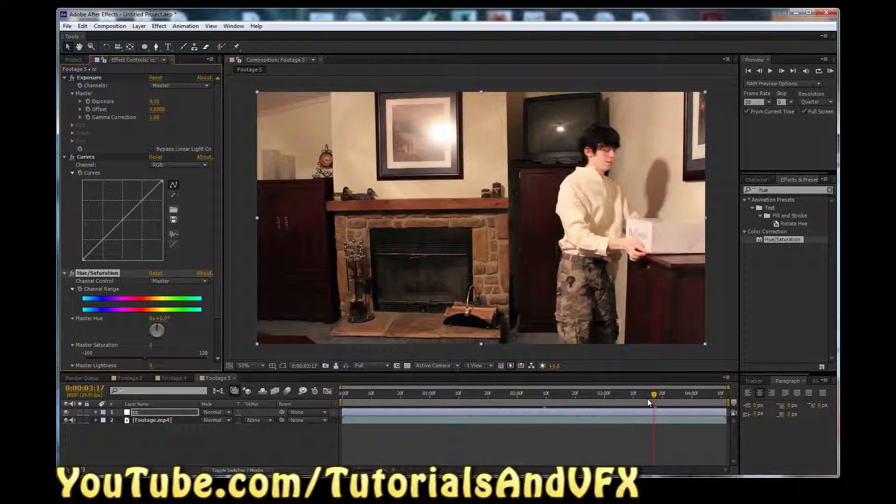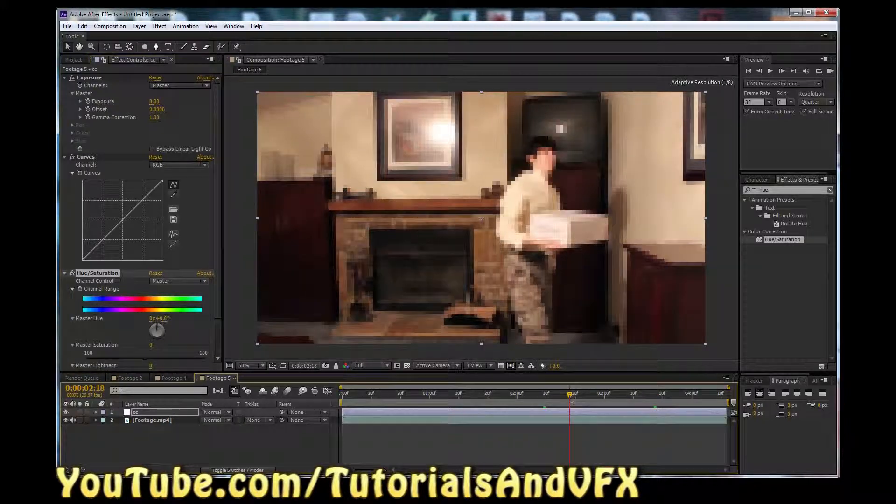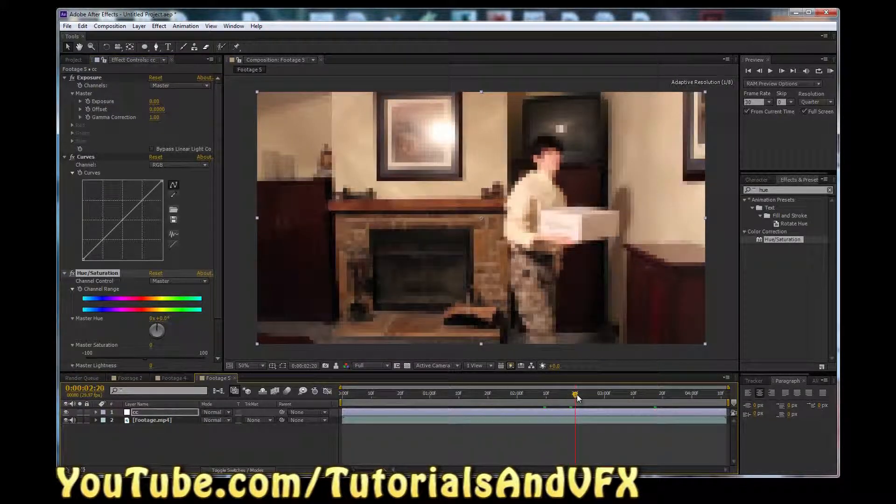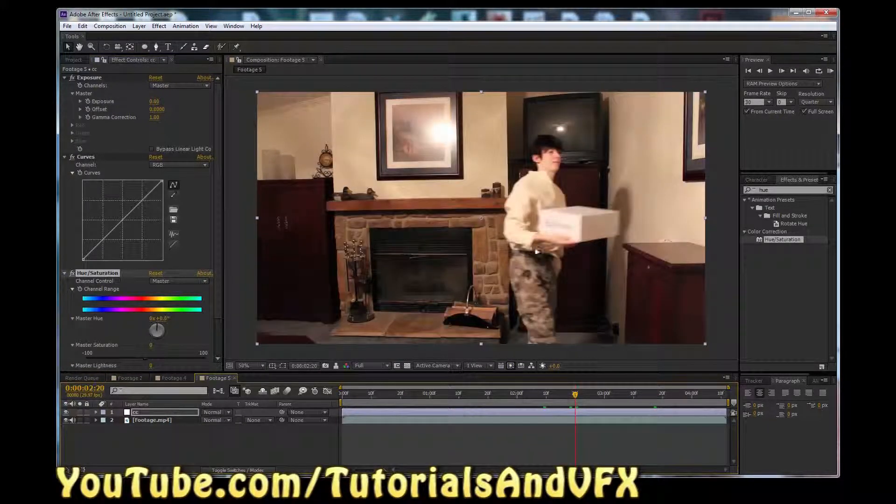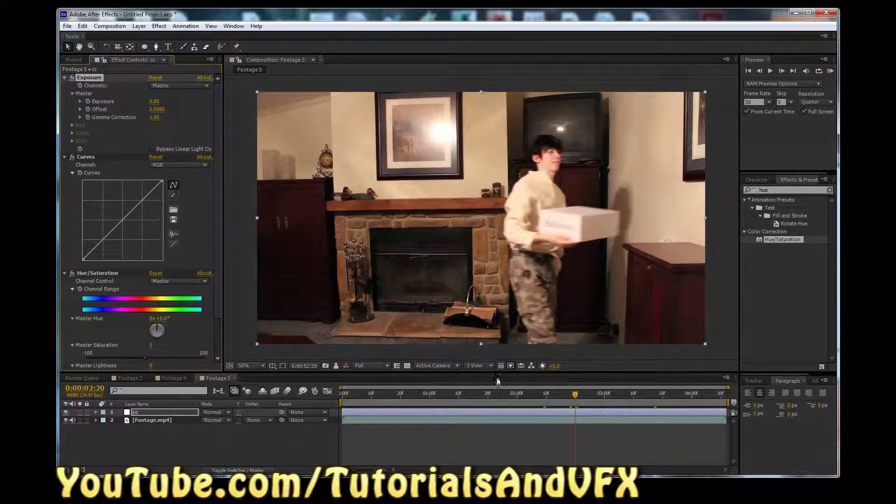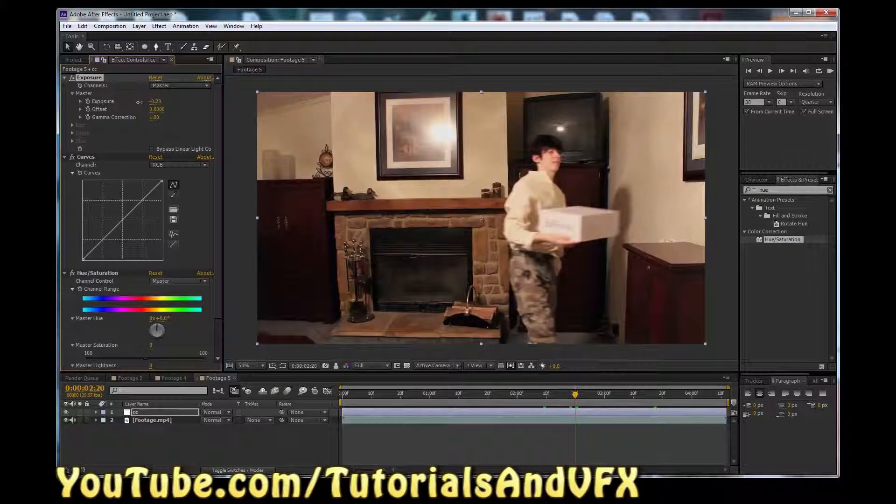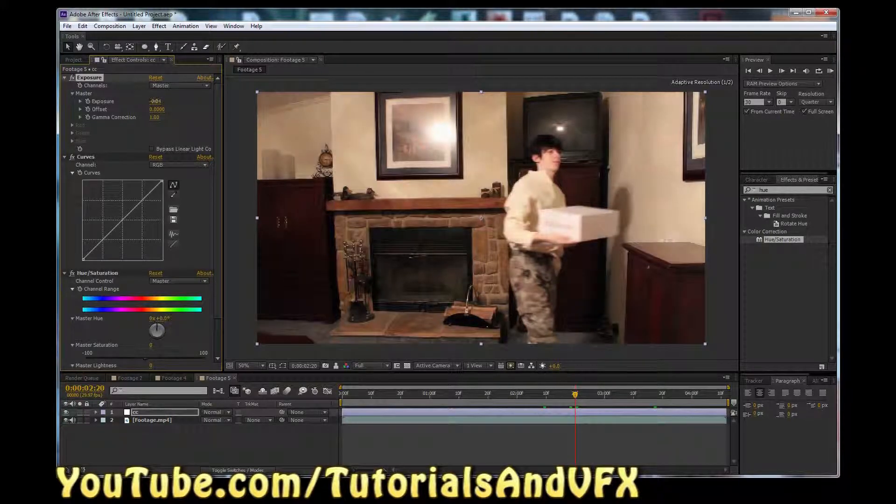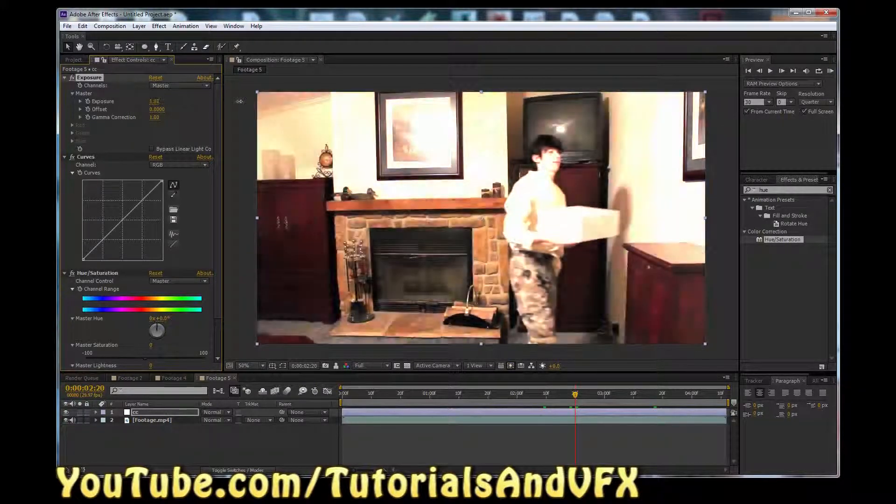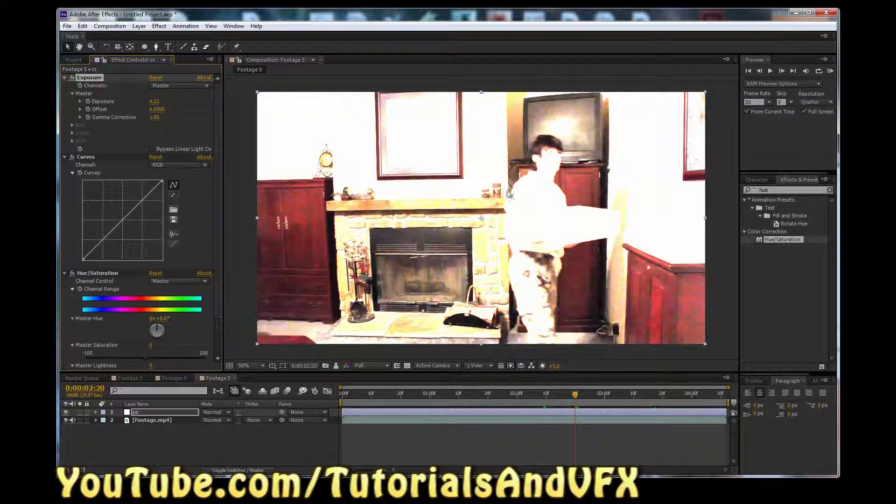Now I'm going to just find something more interesting to work with. Okay, we're gonna turn down the exposure slightly. Just, you know, you might need to turn it up for your clip, but basically we're just trying to find the point.